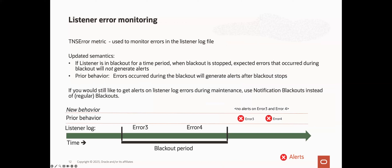So let's now switch gears to listener error monitoring. The listener's TNS error metric is used to monitor errors in the listener log. This metric has been updated as follows: if the listener is in blackout for a certain time period, when the blackout is stopped, any errors that have occurred during the blackout period will not generate alerts. Prior to this change, EM would have generated alerts for errors that occurred within the blackout period. This updated semantics eliminates alert noise from any expected errors generated when the listener target was under blackout. But if you would still like to get alerts on listener log errors during your maintenance periods, then you would use notification blackouts on the listener target instead of regular blackouts.